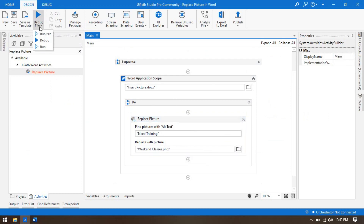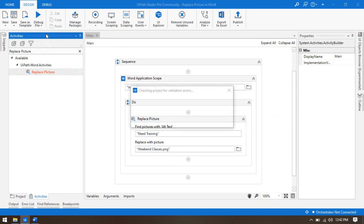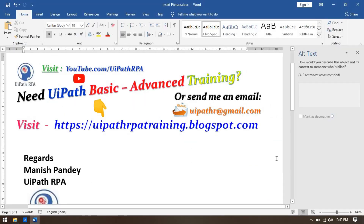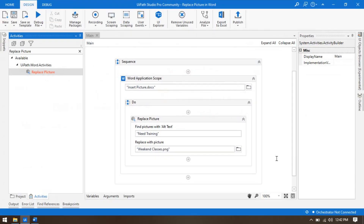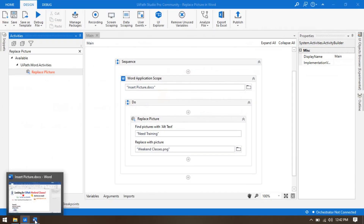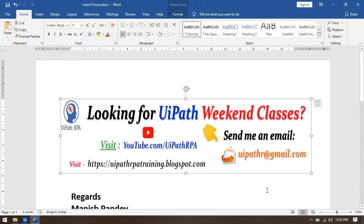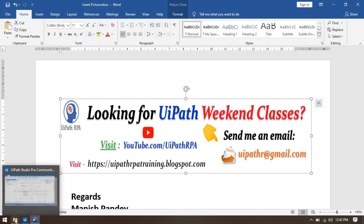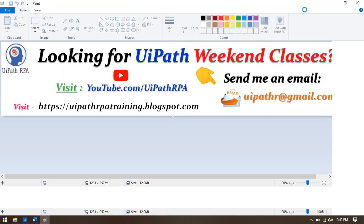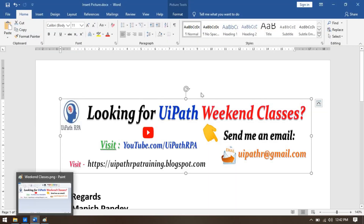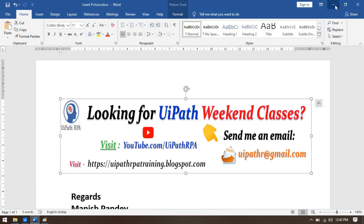Let me run the file. It will search for the alt text and replace the picture. You can see that has been replaced — earlier it was the 'need training' image and now it has been replaced with the weekend classes image.